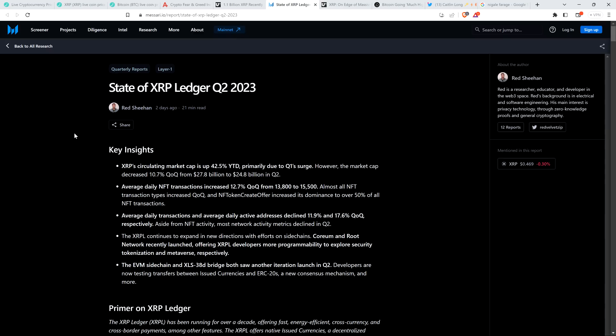But there's additional adoption and activity. I'm sure that you guys are familiar with XLS20, which was passed last year, providing native functionality, increased native functionality, layer one on the XRP ledger, pertaining specifically to NFTs. This is being substantially adopted. So check this out. Average daily NFT transactions increased 12.7% quarter over quarter from 13,800 to 15,500. Almost all NFT transaction types increased quarter over quarter, and NFT token create offer increased its dominance to over 50% of all NFT transactions.